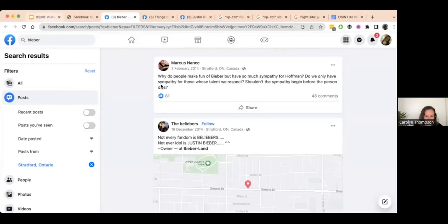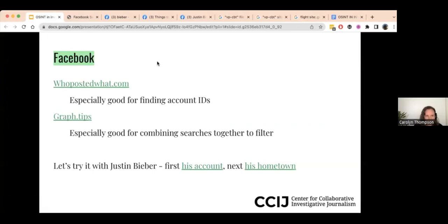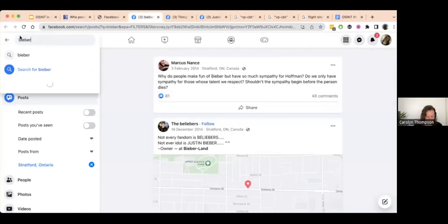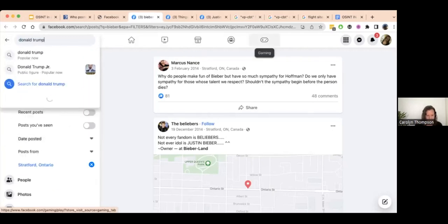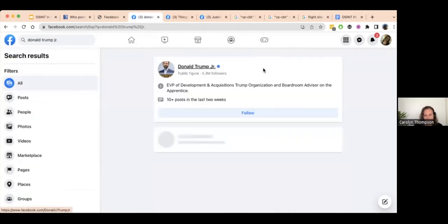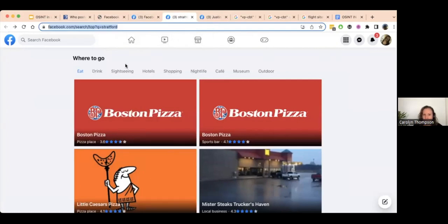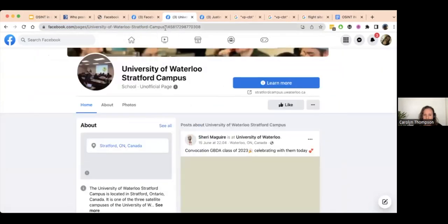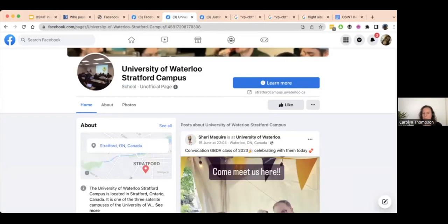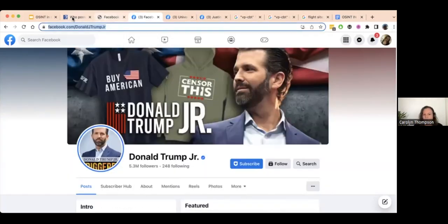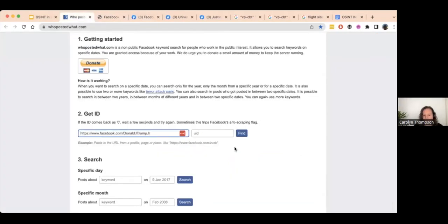So you can see different things that exist — this is a very filtered search. We can also look at people. If I go to 'Who Posted What,' let me choose Donald Trump Jr. as a public figure. You can see that his account doesn't have a number associated with it directly the way location pages do. Those numbers also exist for people, but you have to get to them. In the case of Donald Trump Jr., I'm going to use 'Who Posted What' to figure out his special ID number. I paste his URL, search for the ID, and it comes back with a number.